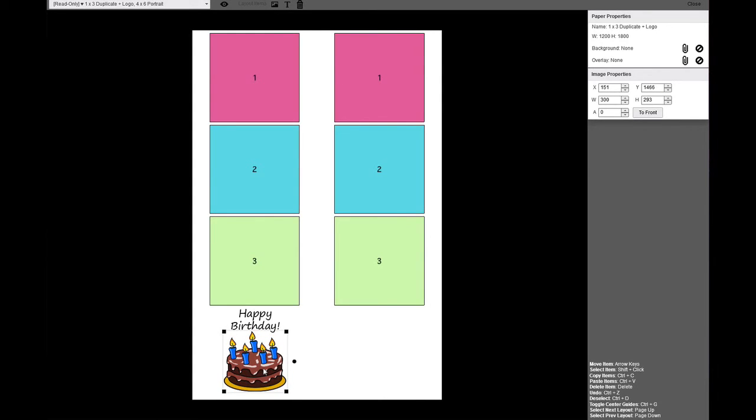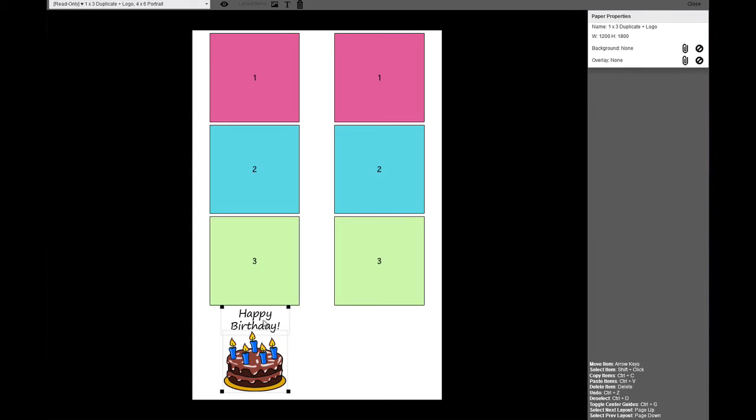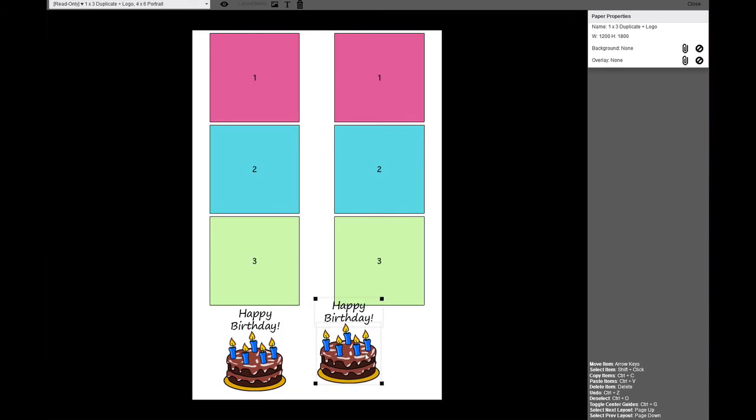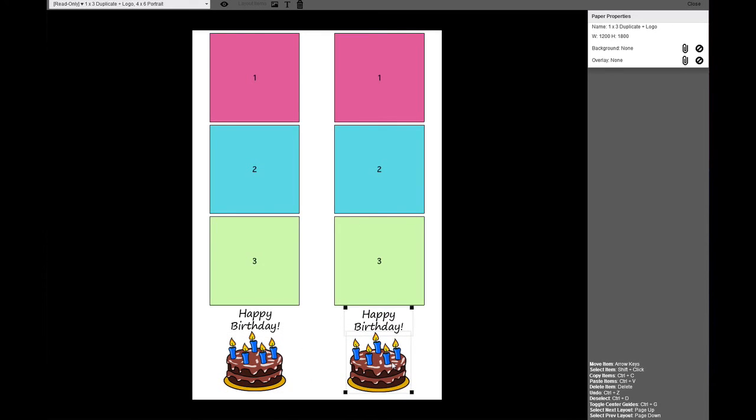Since this is a duplicate photo layout, we will need to copy the text and the graphic into the area next to it. Hold the Shift key on your keyboard while clicking on the items to select more than one item. Now press Ctrl-C to copy the selected items and then Ctrl-V to paste the copied items. Drag the copied items into the duplicate area.